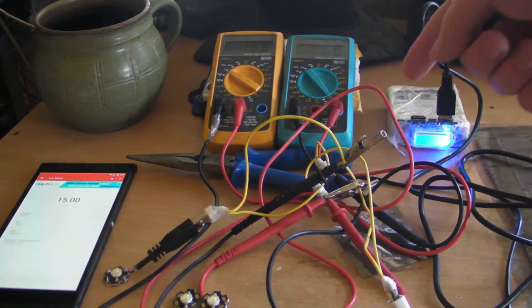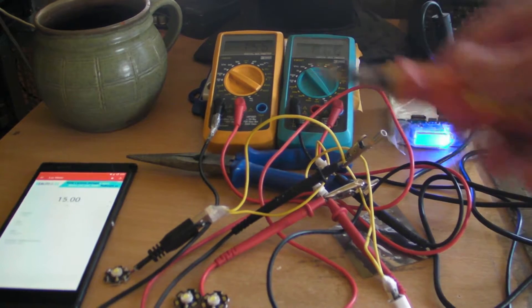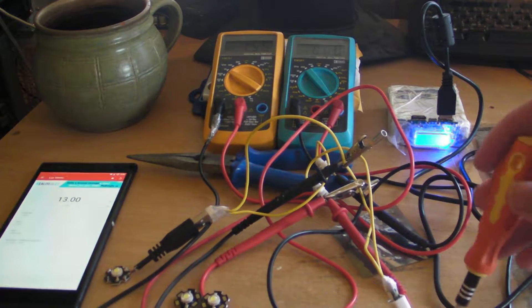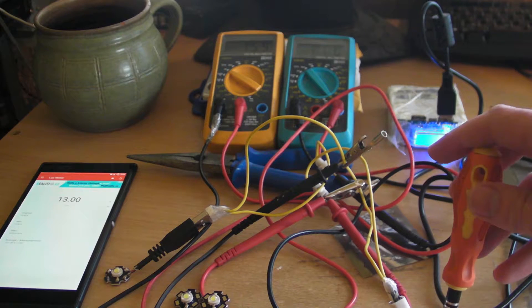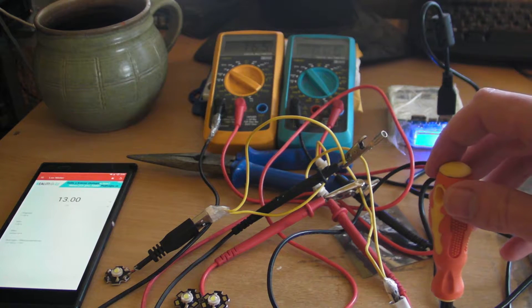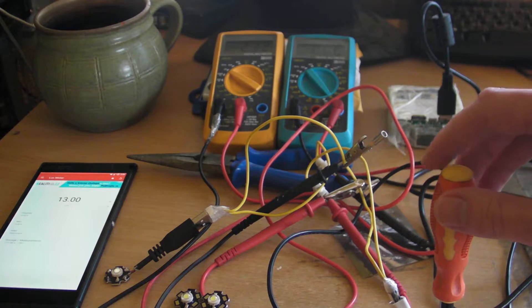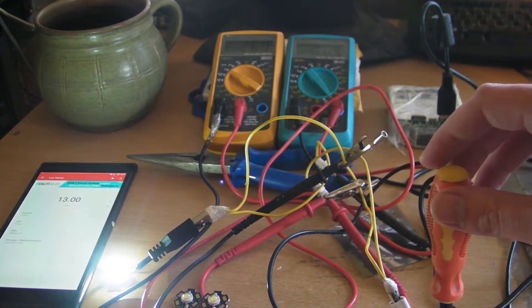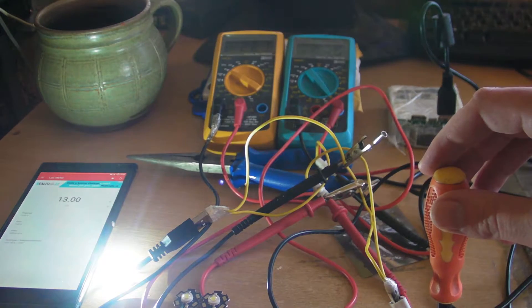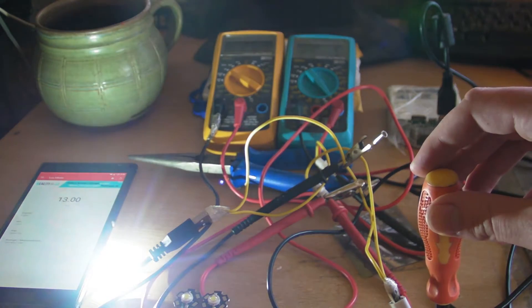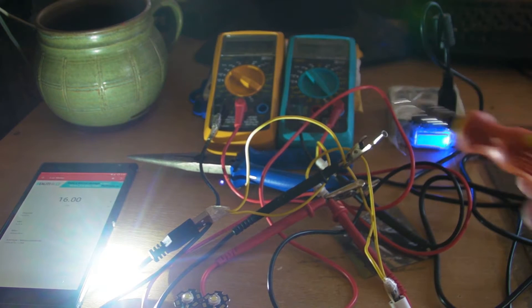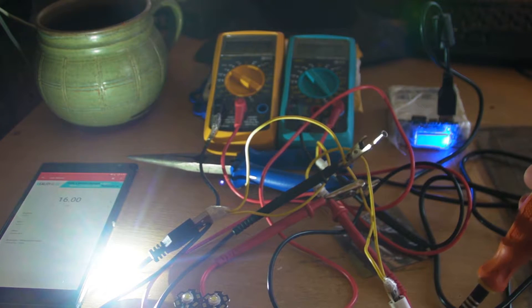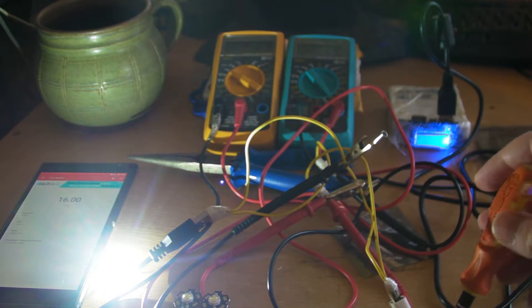So now we are at 1.5 volts. So obviously the LED isn't shining yet. So let's increase the voltage. Now at 3 volts it's already really really bright. I think enough for a headlight or flashlight.